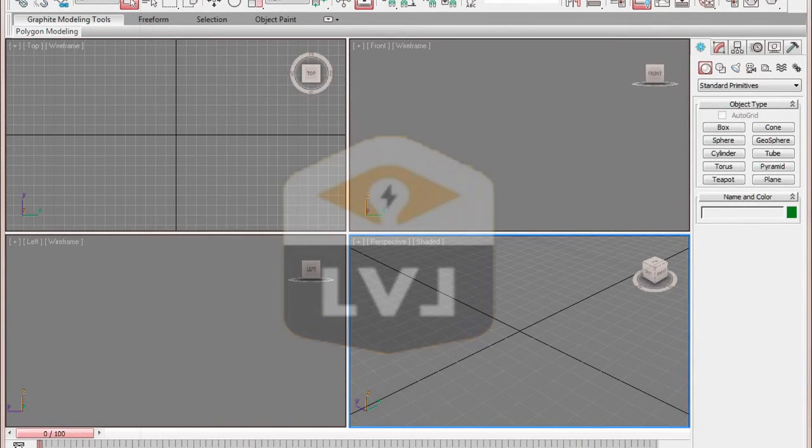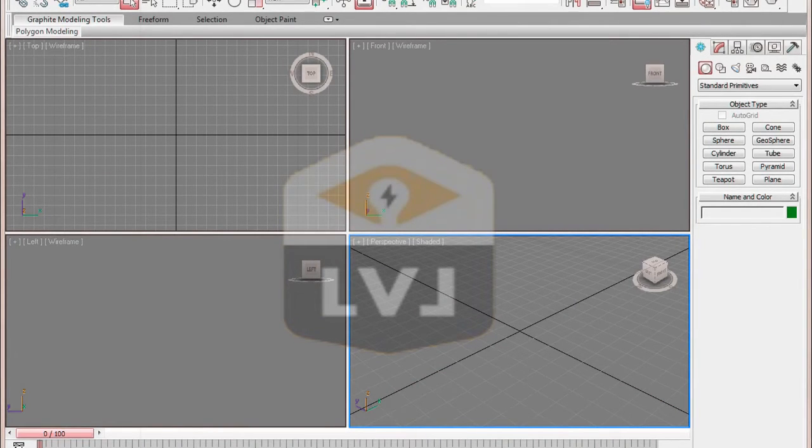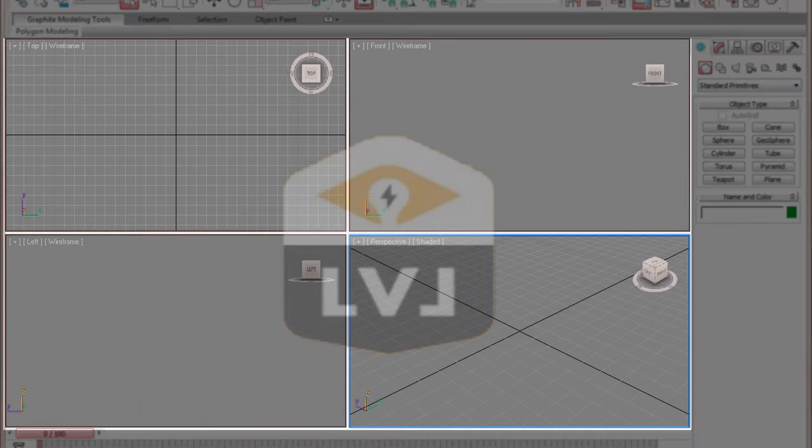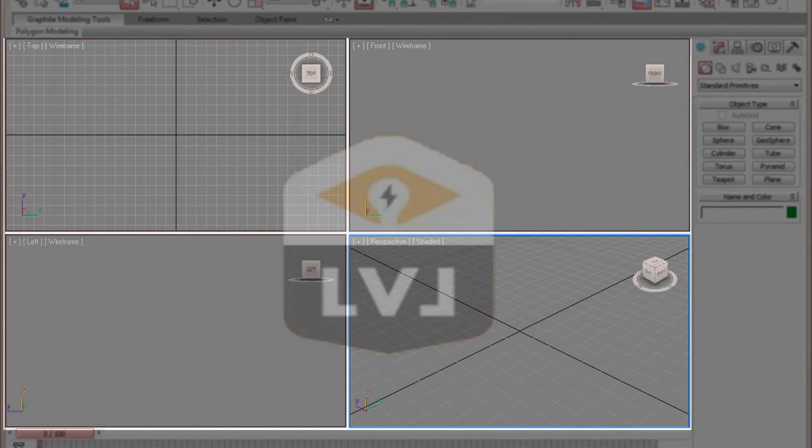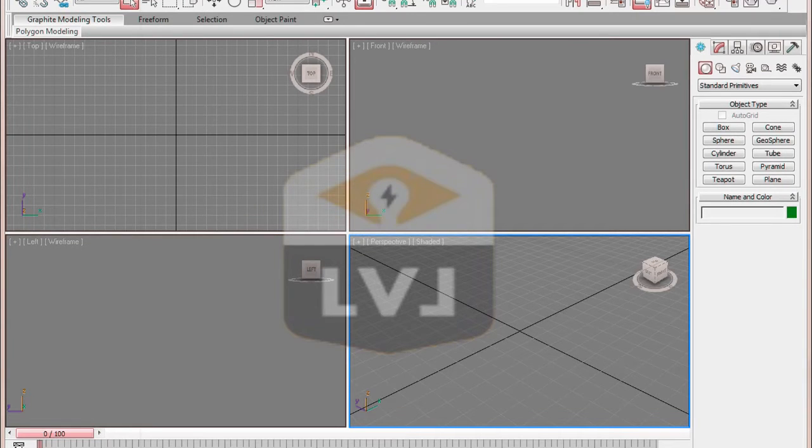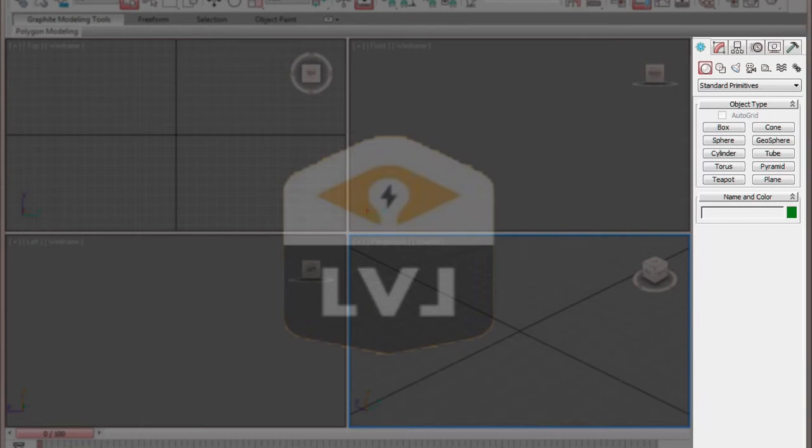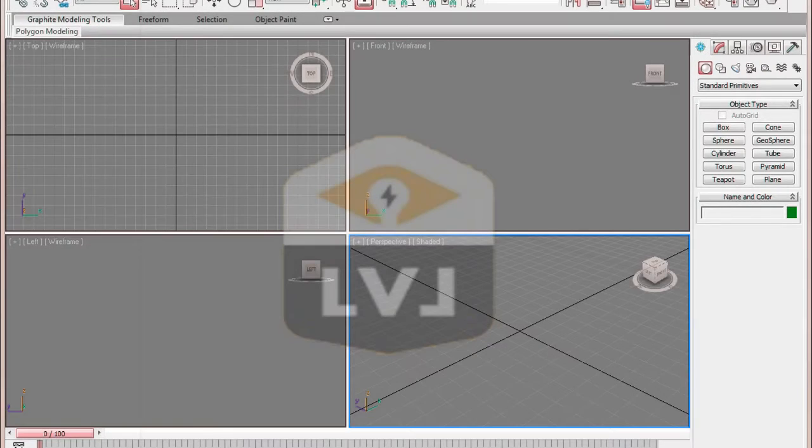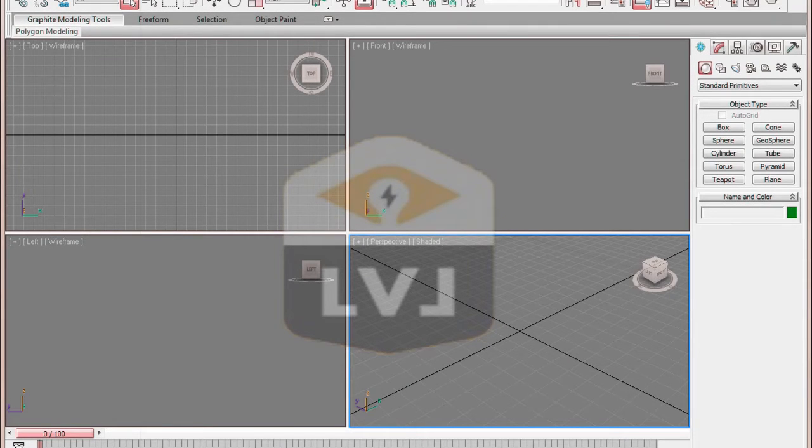Take a look at the viewports in the 3ds Max interface. You'll notice that they're not taking up the entire screen. That's because the command panel is taking up a column on the very right side of your viewport real estate. When working with 3ds Max, there are many times when you want to work with a little bit more screen room.